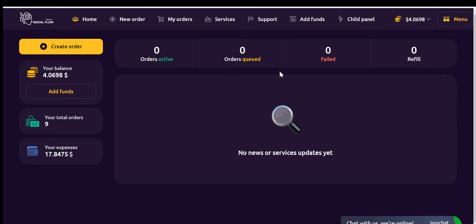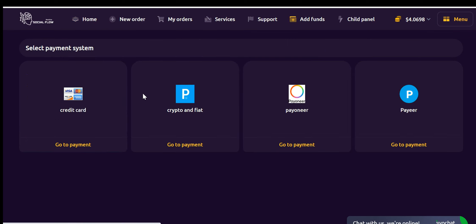To add funds, follow these simple steps. Locate the Add Funds option, usually found in the top menu bar or sidebar, and click on it. You'll be redirected to the Add Funds page, where you'll find a range of payment methods to choose from. Select the payment method that suits you best and follow the provided instructions to complete the transaction.